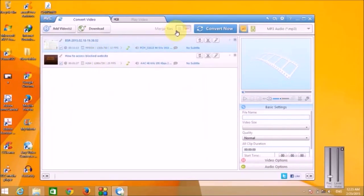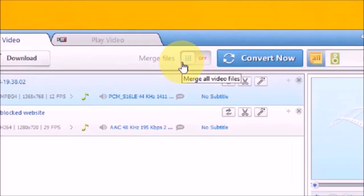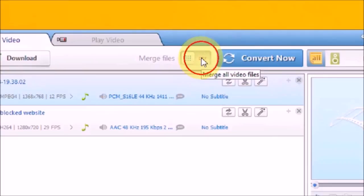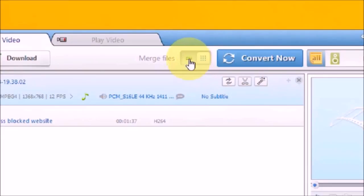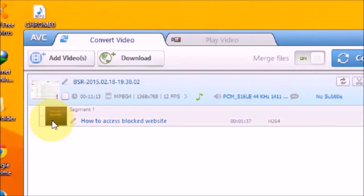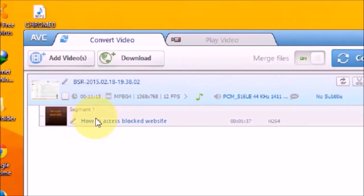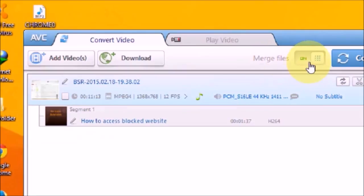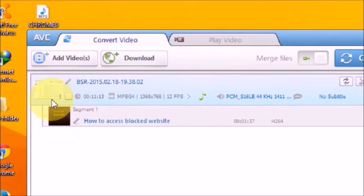Now I'm going to click on Merge button, and I'm going to turn this button on. So as soon as I turn the merge button on, we can see that the second clip is now added right behind the first clip. So both the files are merged now.